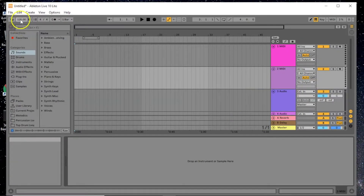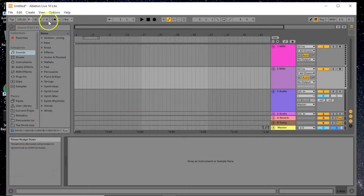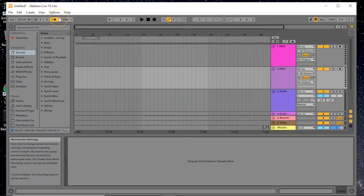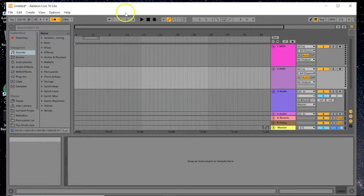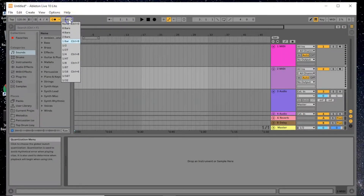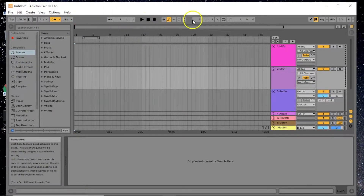We have our BPM set at 120 — that's fine. You can toggle the metronome here so you can hear it. In a previous video I had the countdown timer taking forever, but I fixed it so now it counts down only one bar before recording starts.